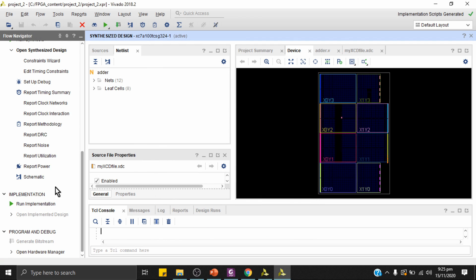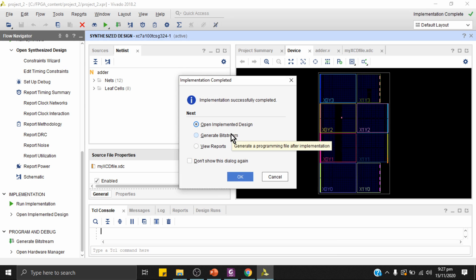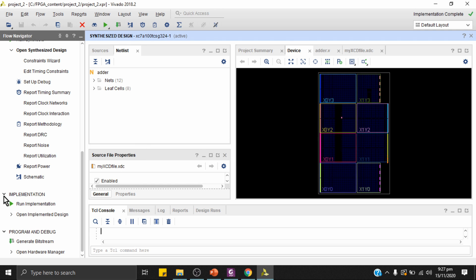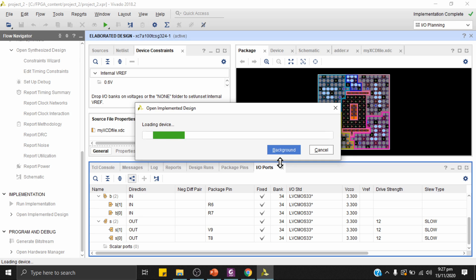In the implementation step, the synthesized circuit is mapped to the actual FPGA architecture. Essentially, it transforms the synthesized netlist to fit the FPGA's internal resources and connects the logic modules to the assigned I/O pins. Implementation has now completed.